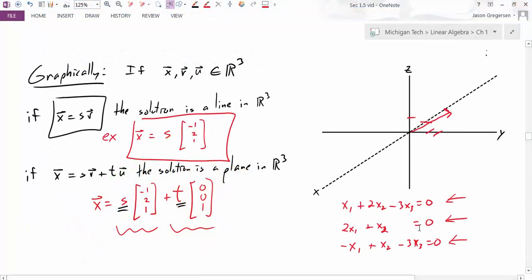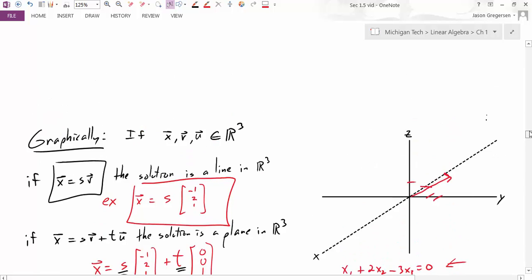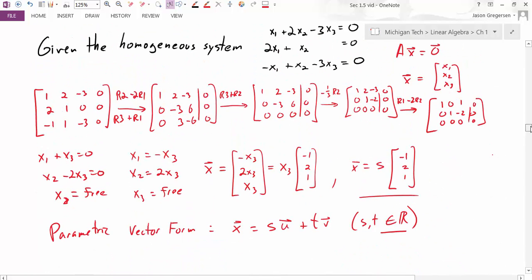That's the last way we can see that the solution really is a line in R3. We can also see the power of parametric vector form, because it really describes what the solution set is doing. And that concludes this instruction on parametric vector form.